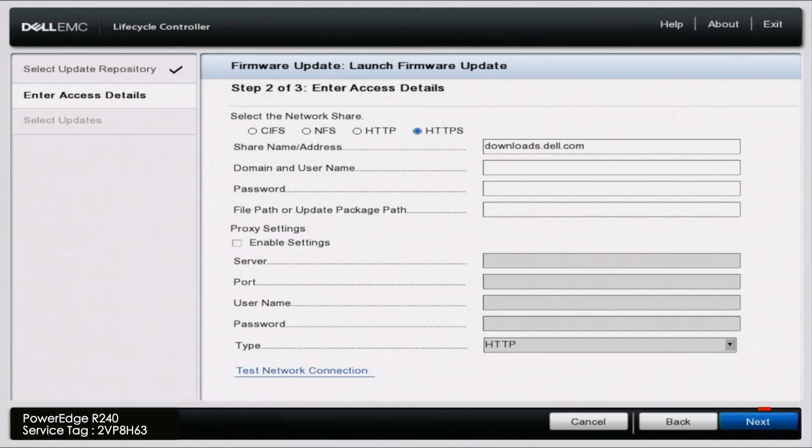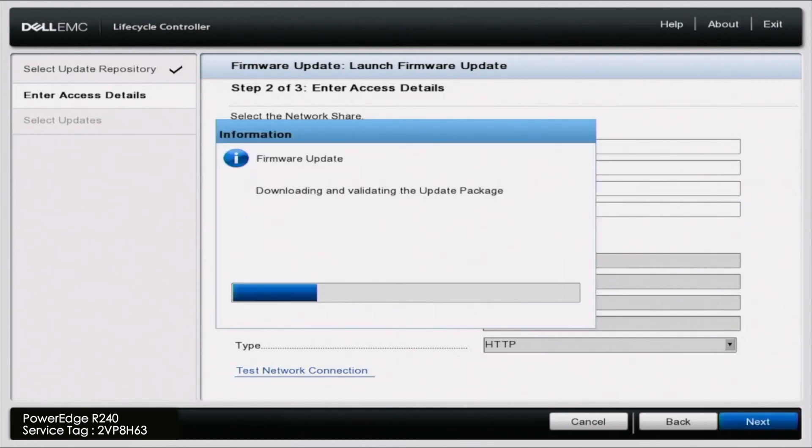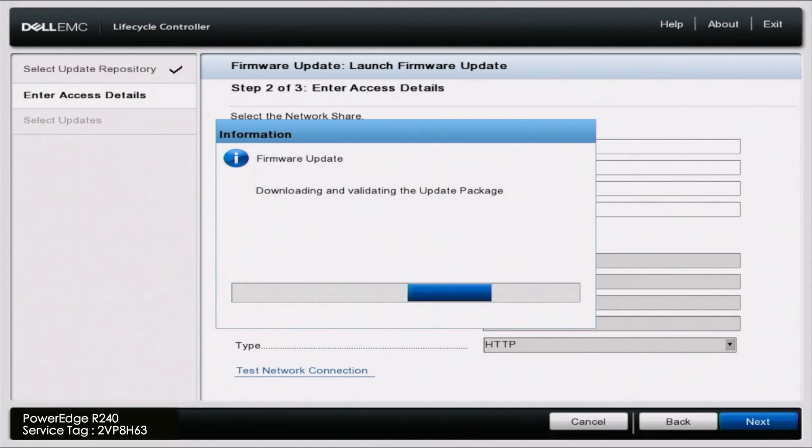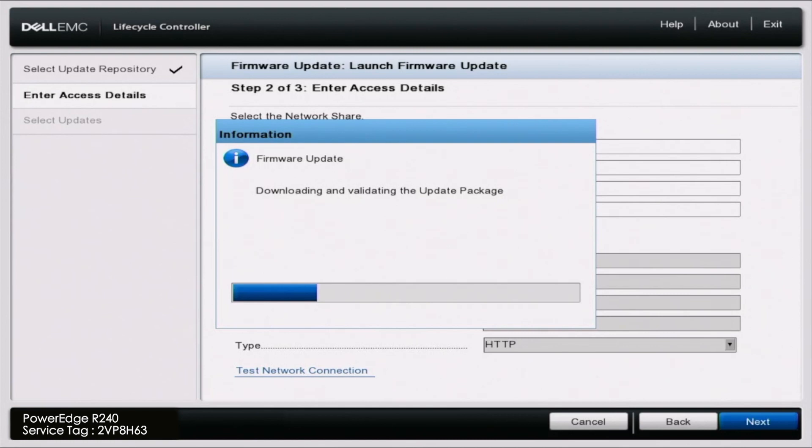And then we'll give this a second to load and this is going to download and validate all of the update packages. So we can then access them and select the ones we want.